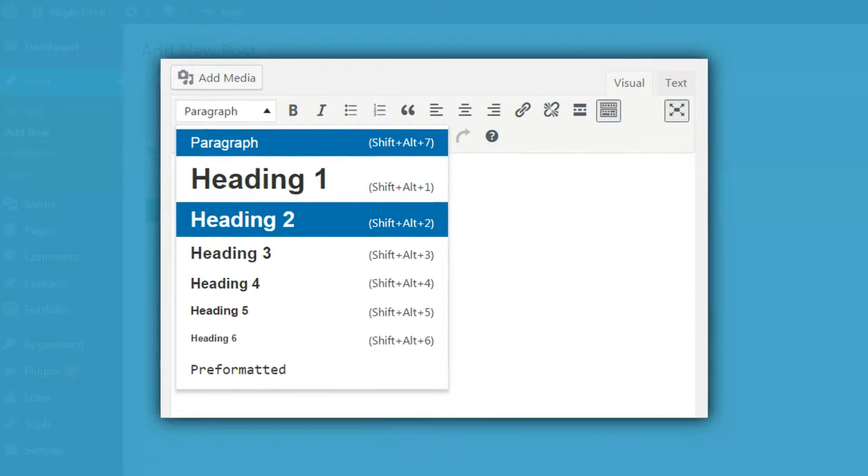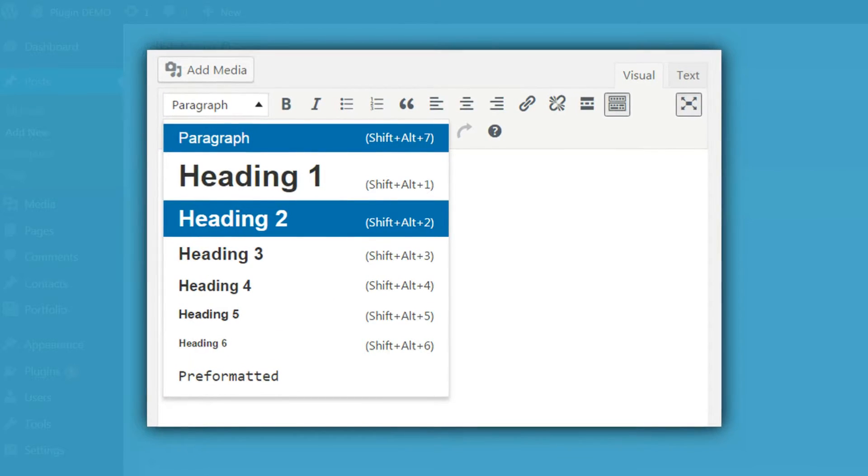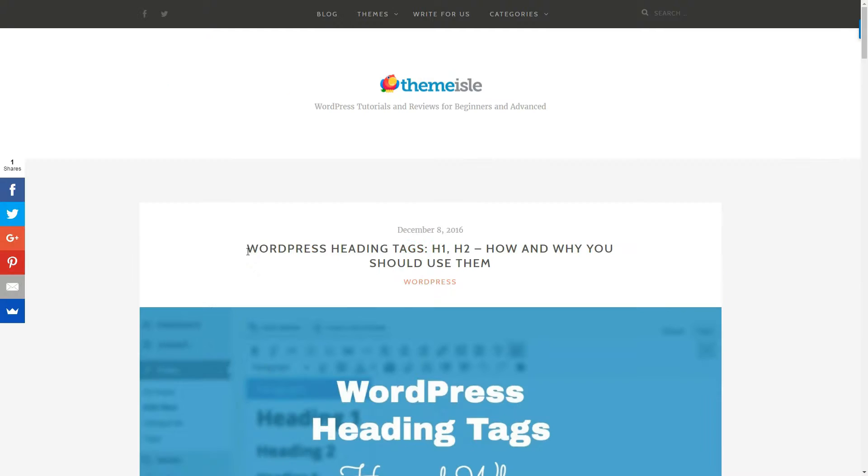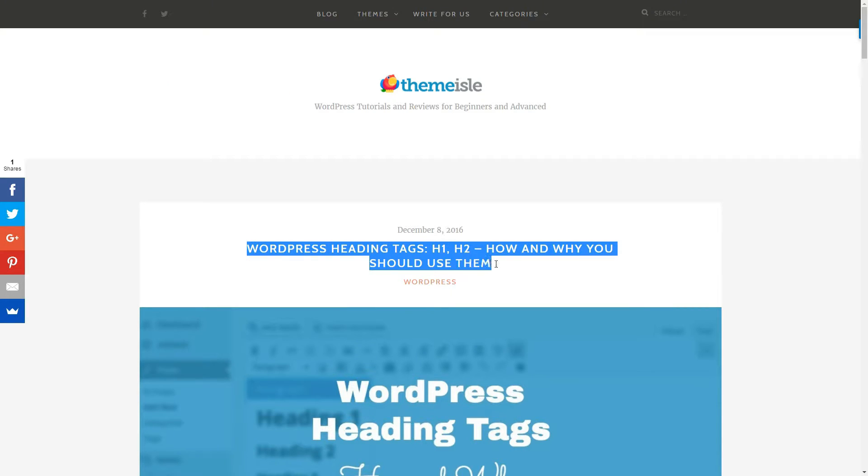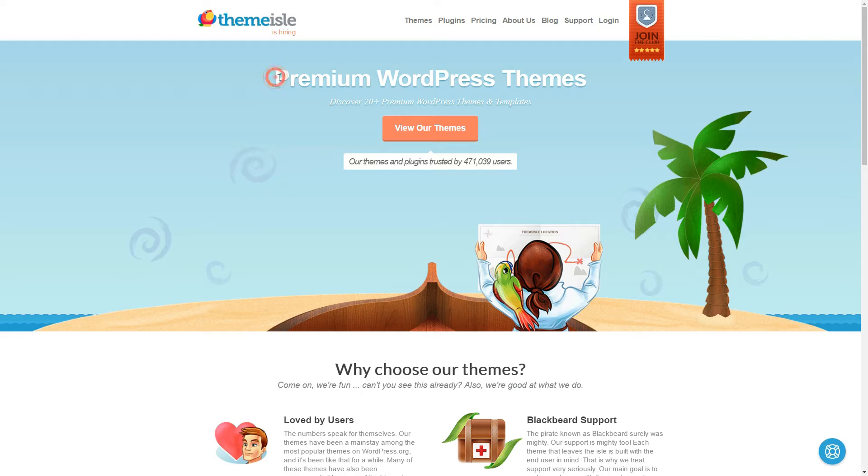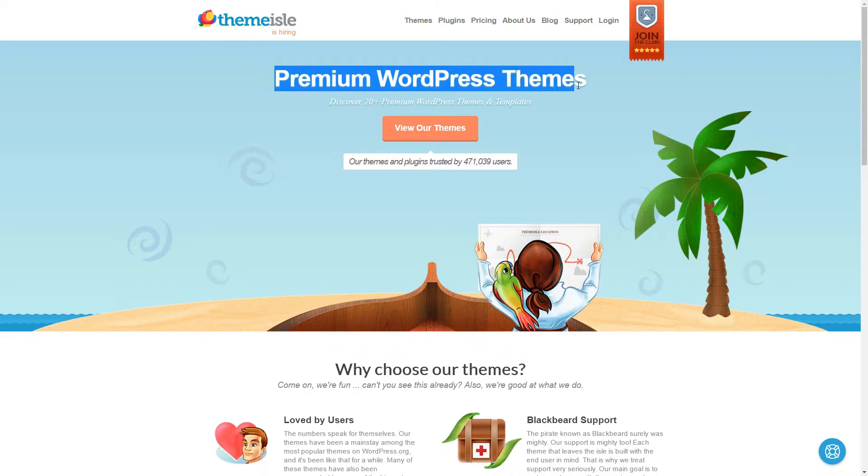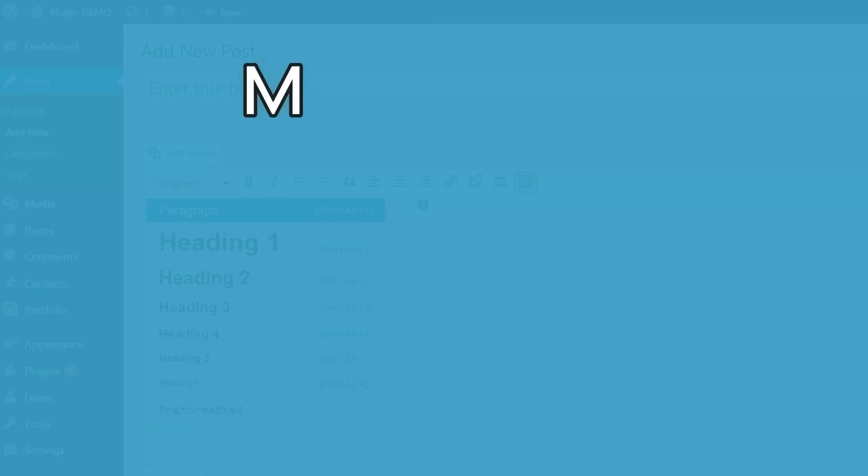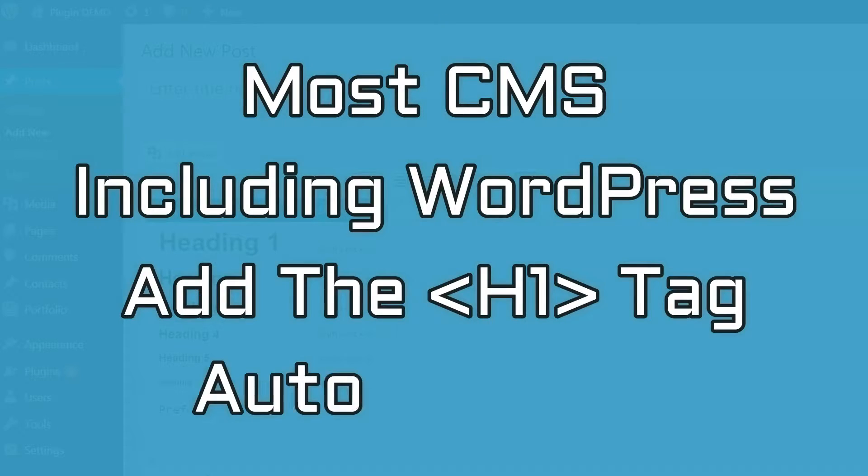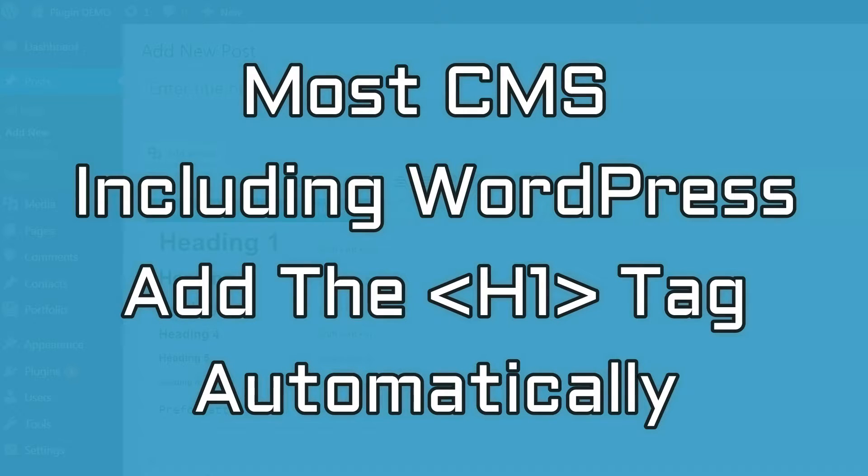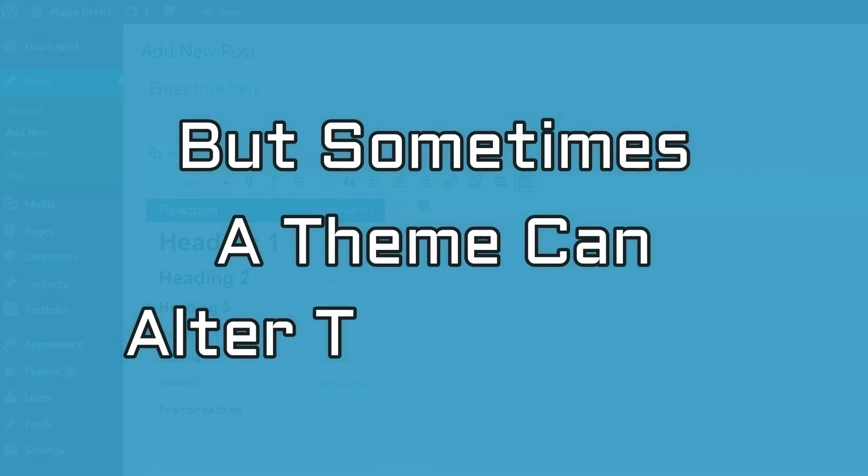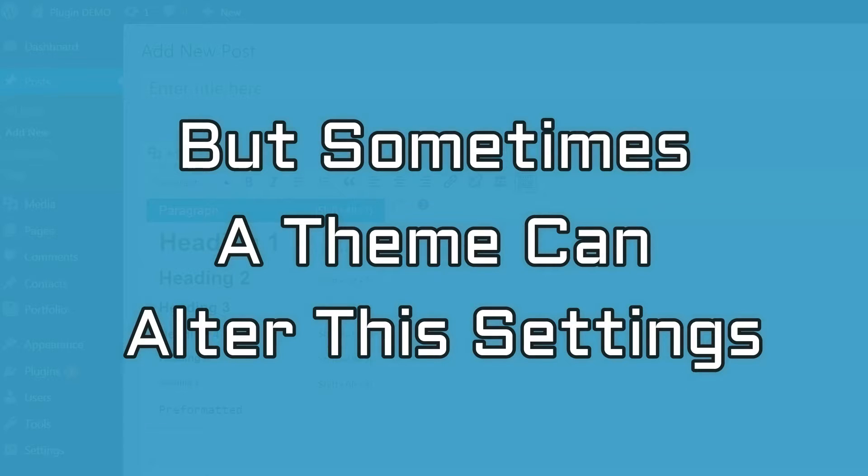So, you have the maximum size heading at H1 and this is usually reserved for the first level heading of a post or page, or for important content on the homepage. Most CMS, including WordPress, add H1 tag automatically to the title of the blog post, but sometimes a theme can alter the settings. If that's the case, you can change it in the theme template files.